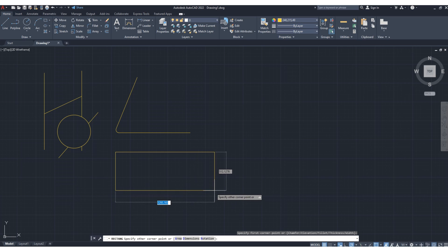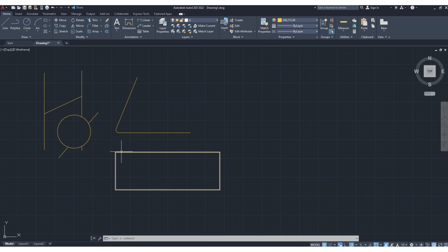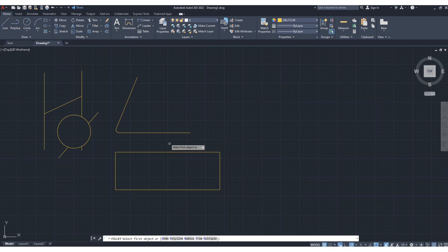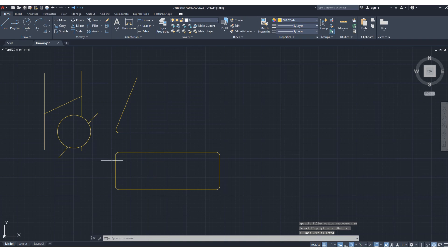Let's draw a rectangle. Here I want to fillet all four corners. So what I will do — click fillet, then you can see the option for polyline. Click polyline, set the radius, suppose 50, then press enter, and then select the 2D polyline. Select this — as you can see, all four corners are done in a single command. This is the fillet function.